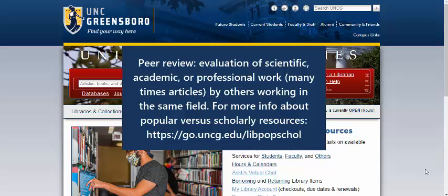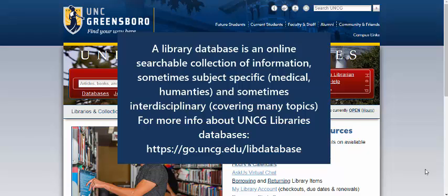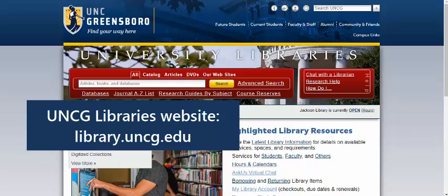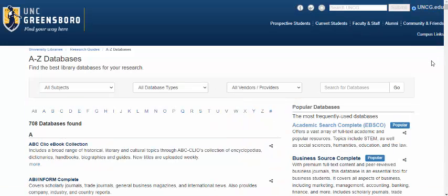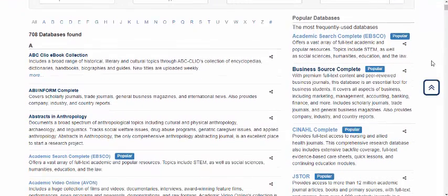One way that you can do this through the library website is to go straight into library databases that have a lot of articles that are peer-reviewed, and many of them have a filter on peer review. For example, you could go into databases and on the right we have some great interdisciplinary large databases that have that filter.